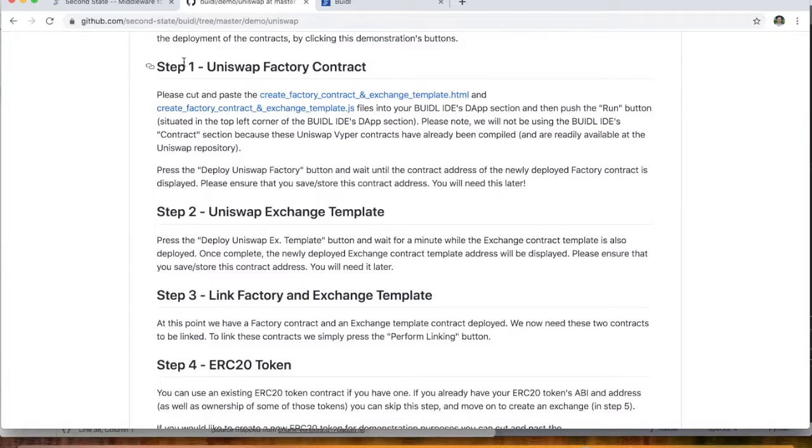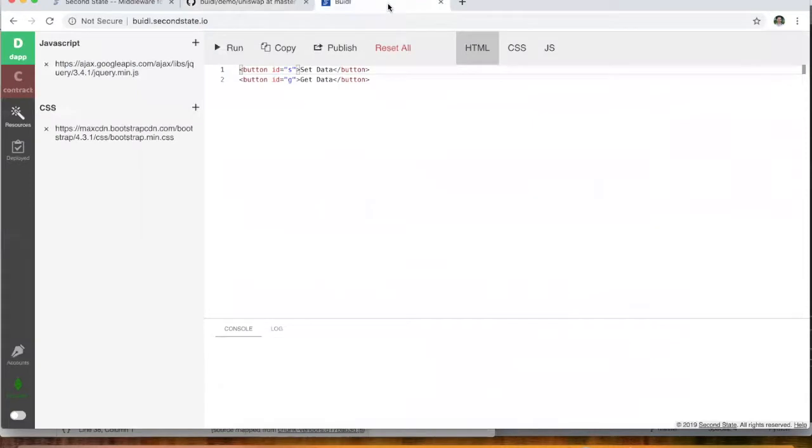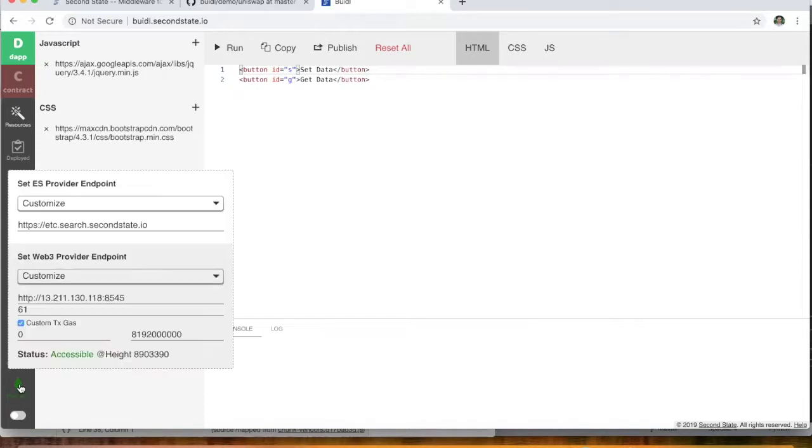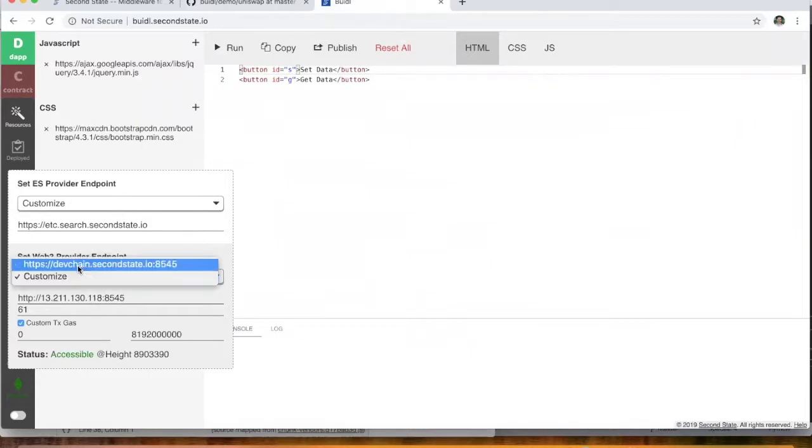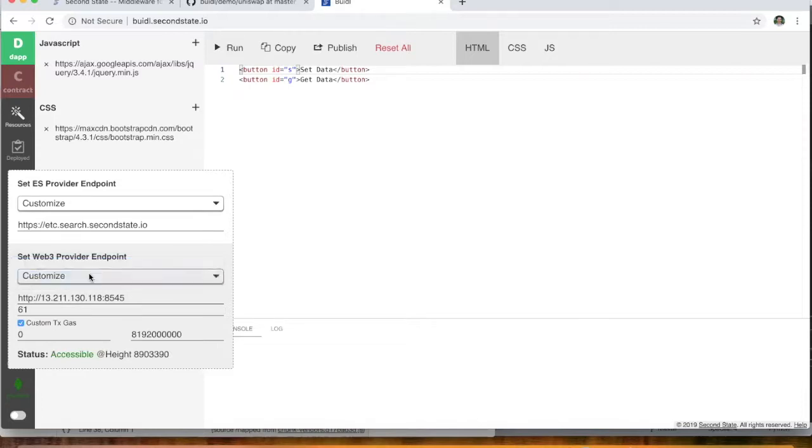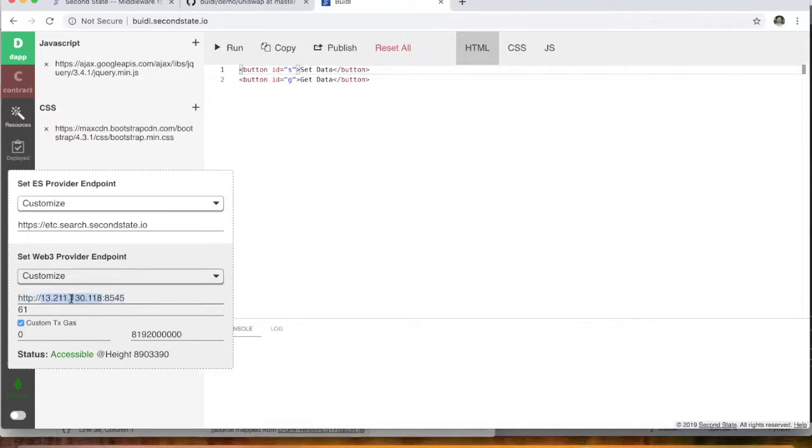So before we kick off with step one, let's just pop back to the build tool and have a really quick look here at the providers section. As I mentioned previously, we're going to be deploying this on the Ethereum Classic Network. So if we go to the providers section here, you'll see that instead of using the default blockchain, which is the second state development chain, we're actually using a customized RPC endpoint. This is an Ethereum Classic RPC endpoint that we're using here.